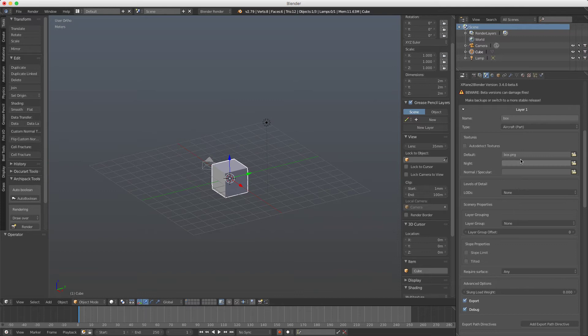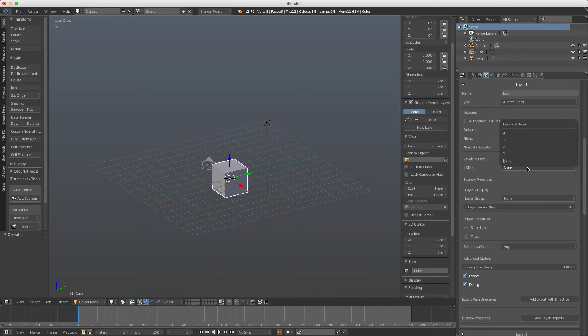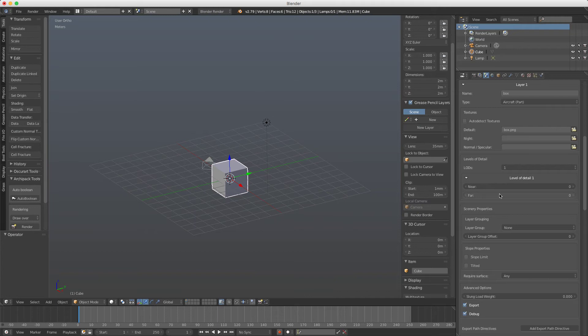Also if you want to use level of details you can set here the level of details and then you can set the near and the far for each one of these.